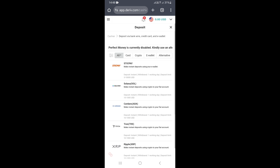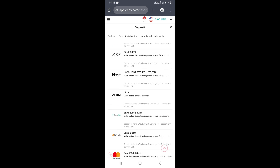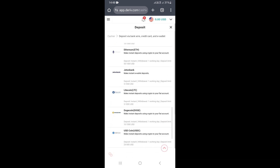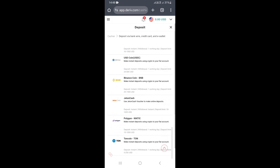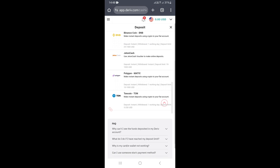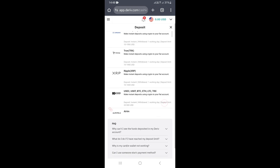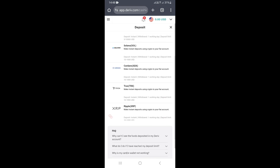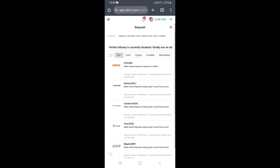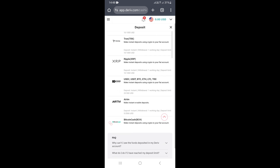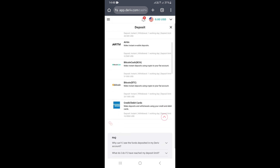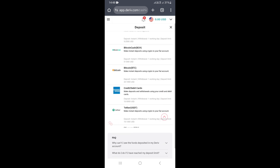I've been looking here and trying to find if there's a way you can actually deposit into your derivative account using Echo Cash, and I've found out that it's not possible to deposit using Echo Cash eWallet into your derivative account.